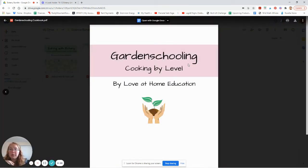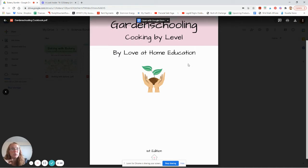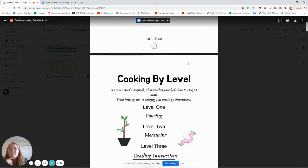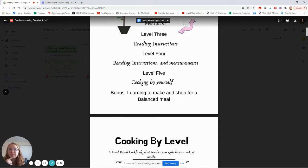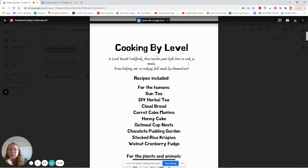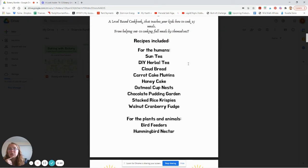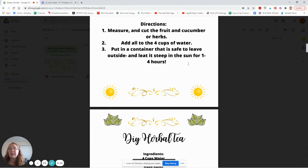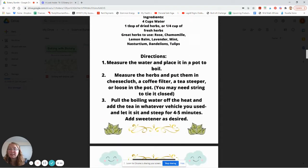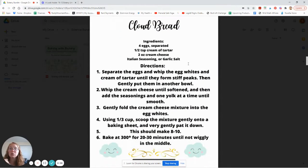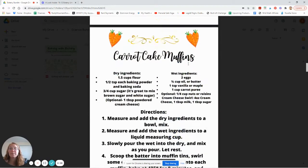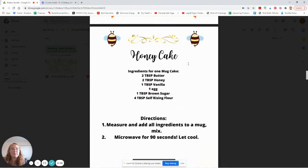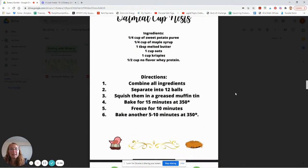Let me show you the Garden Schooling Cookbook quickly, because that one is shorter than fractions so it'll take less time. It's got recipes for people, and then recipes for plants and animals. These are recipes that are inspired by outside time and by garden time, which is why it's garden schooling. And it's just got a whole bunch of recipes like that.